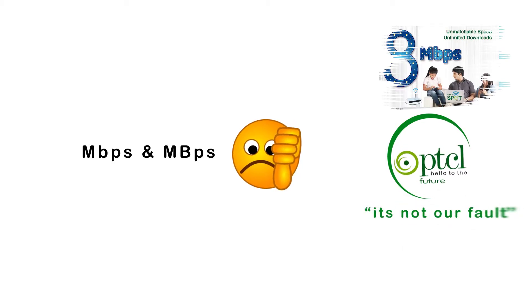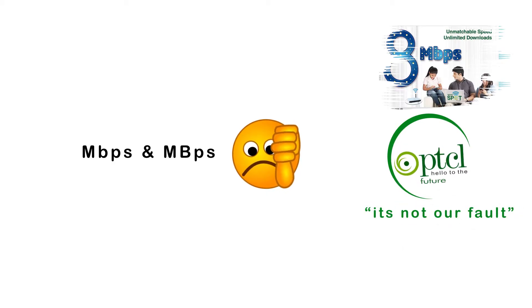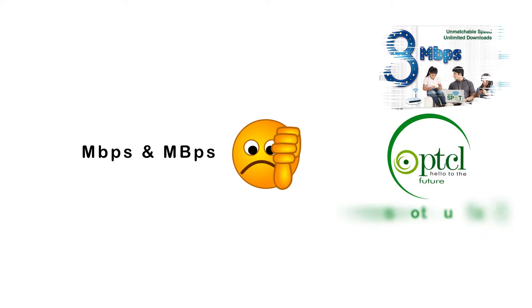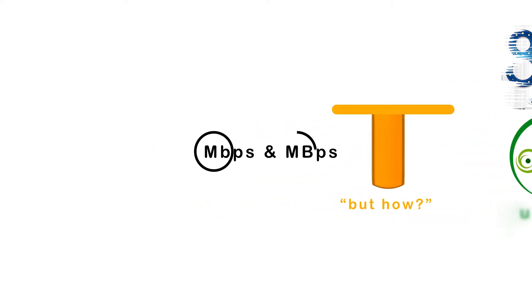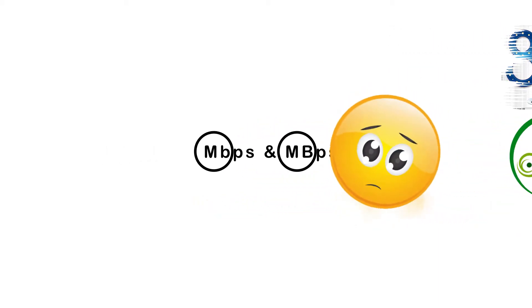Well, the problem is not with the companies. The actual problem is with the users because they don't know the difference between Mbps and MBps.